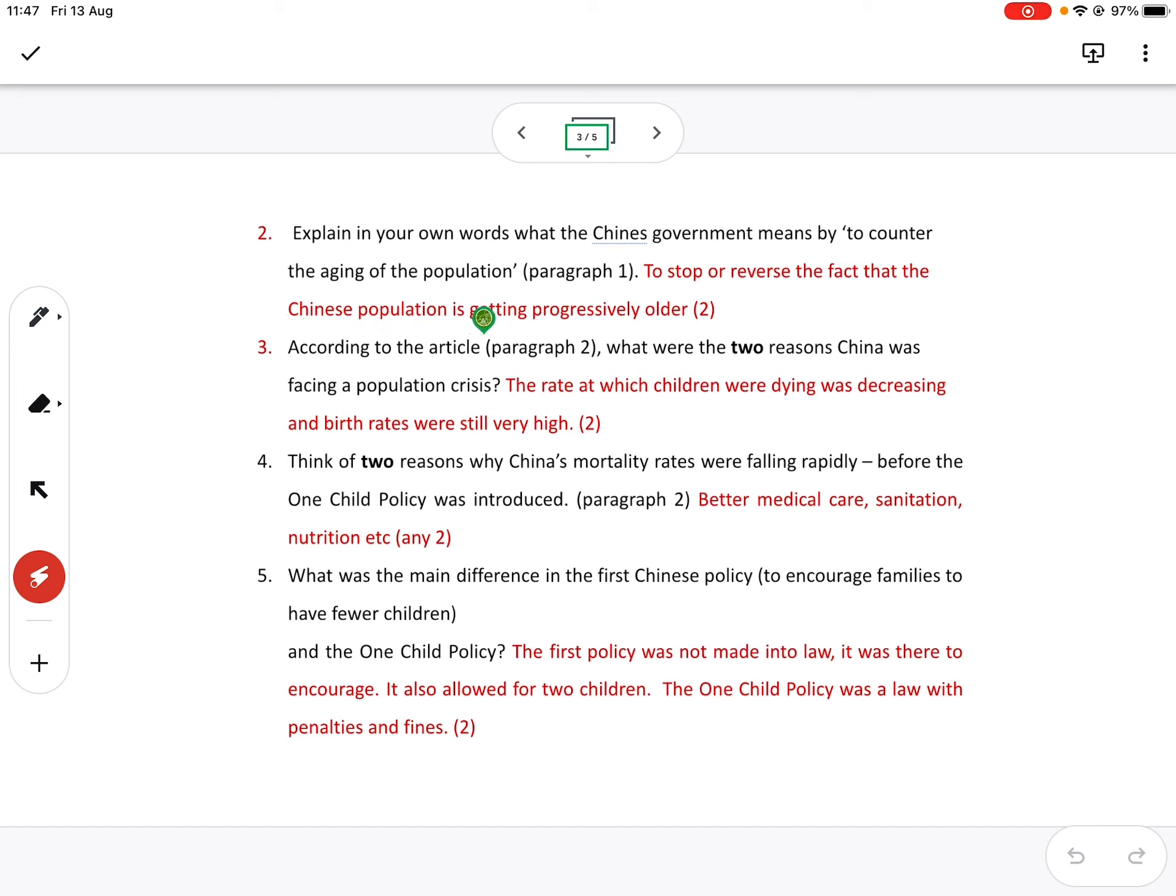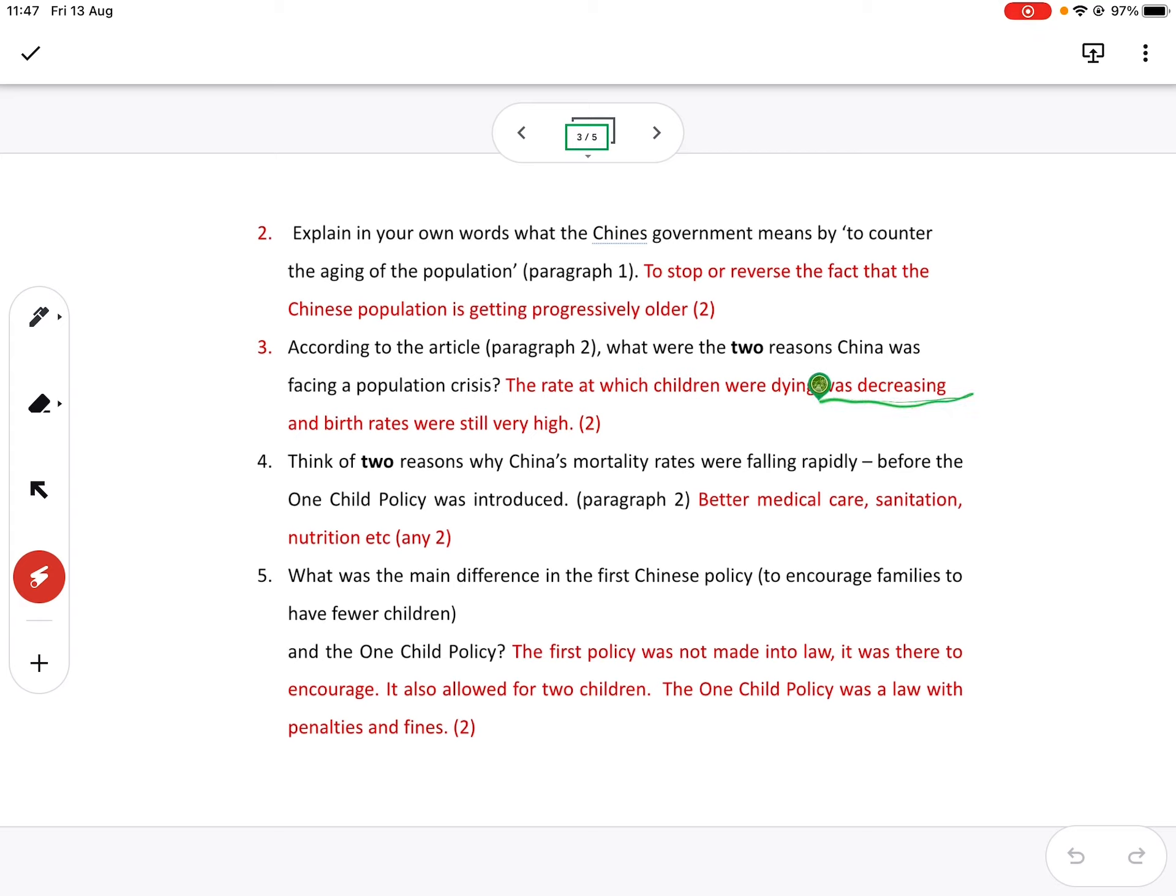According to the article, there were two reasons China was facing a population crisis. So you've got to look through everything that we put there. And they refer to two things. The rate at which children was dying was decreasing. Child mortality was going down. In other words, the rate at which children were dying was decreasing or going down.